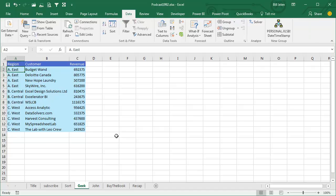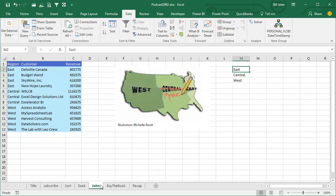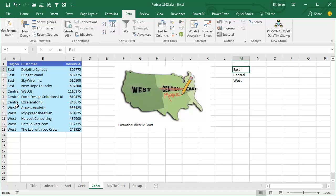I actually went to the VP of Sales and said, John, you would make my life tremendously easier if you would just rename the Central region. He's like, to what? I said, I don't care, anything from F to V would be fine, maybe middle, and he just said, get out of here, are you crazy? All right, so here, boy, if I would have known this trick 20 years ago, life would have been so much easier.